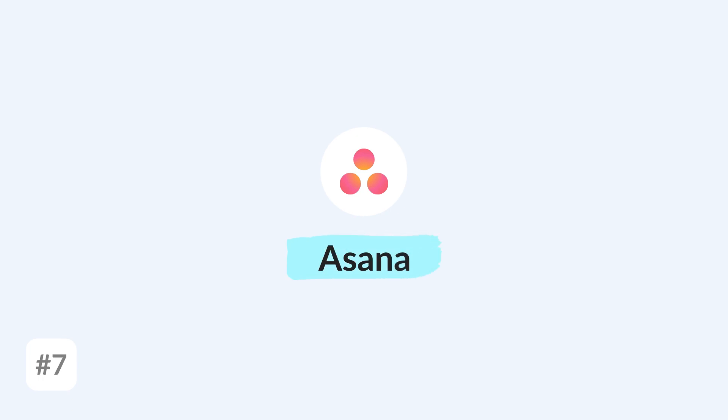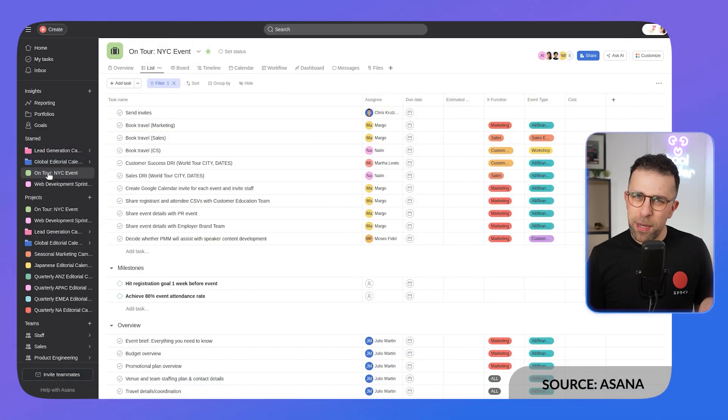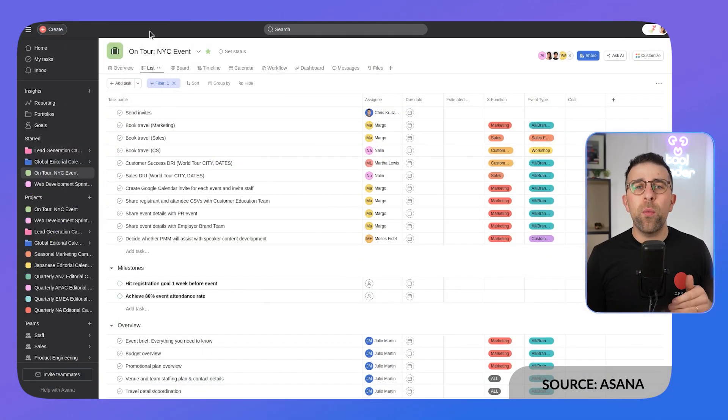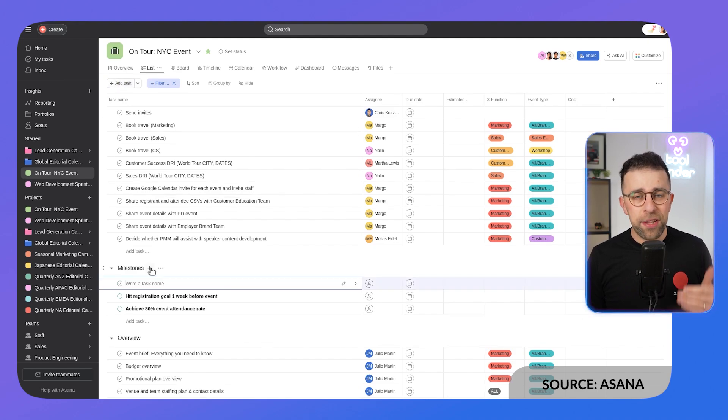Our final option is one that is super similar to Trello but has again more project management abilities and has really got great credibility in the market. It's called Asana. If you haven't heard of Asana, where have you been? It's been around for a while, created by one of the founders of Facebook or co-founders of Facebook, I believe it was Dustin Moskovitz. It is a really well-known, credible tool that is really good on the market.